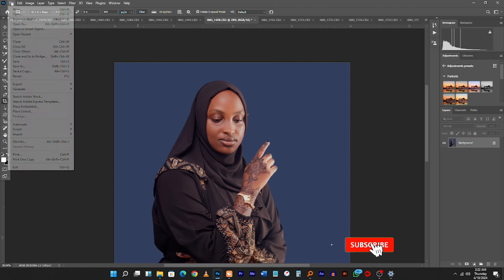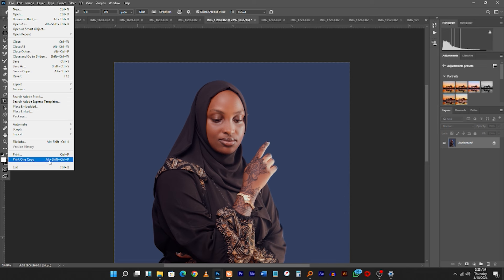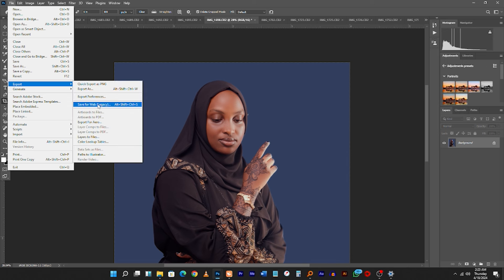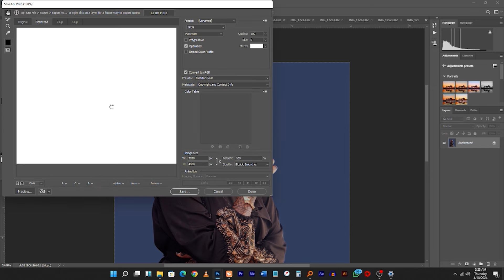Come here to File, then go to Export, and come to Save for Web — click this. So when we are on Save for Web, it's going to load up.